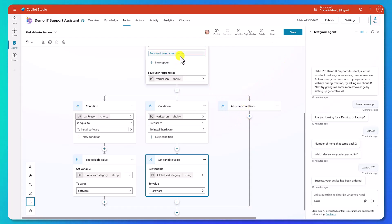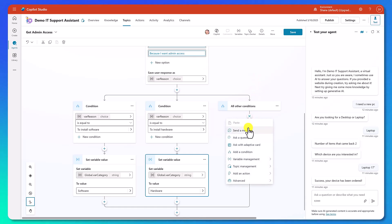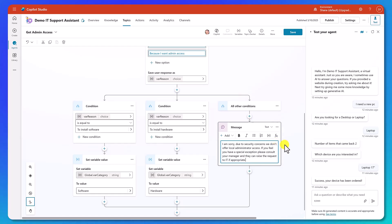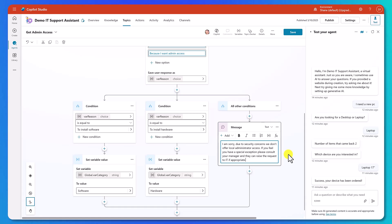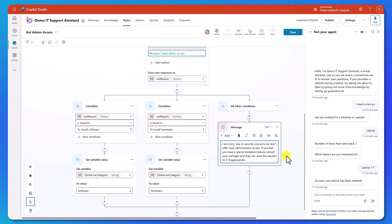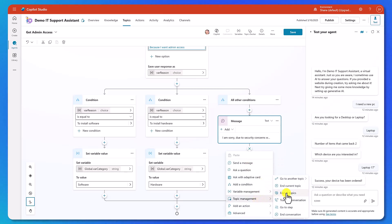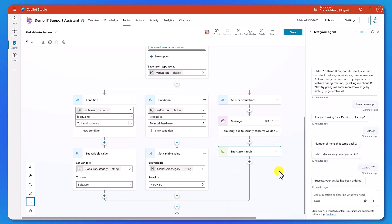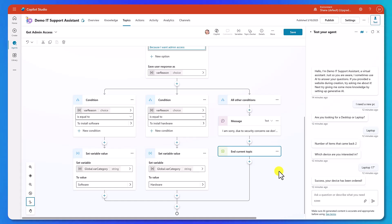What about if they chose because I want admin access? We're not going to accept that. So here we're going to add a plus, send a message: I'm sorry, due to security concerns, we don't offer local administrator access. If you feel you have a special exception, please consult your manager and they can raise a request to IT if appropriate. Then we'll do topic management and end the current topic, because at that point we're just done with this conversation.